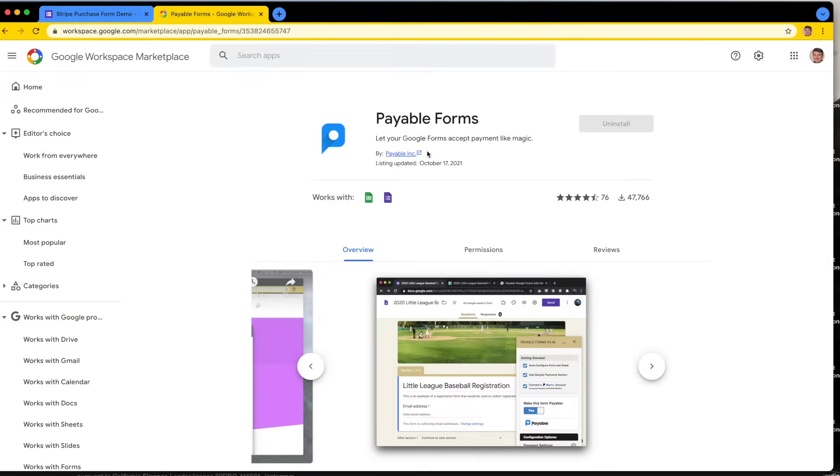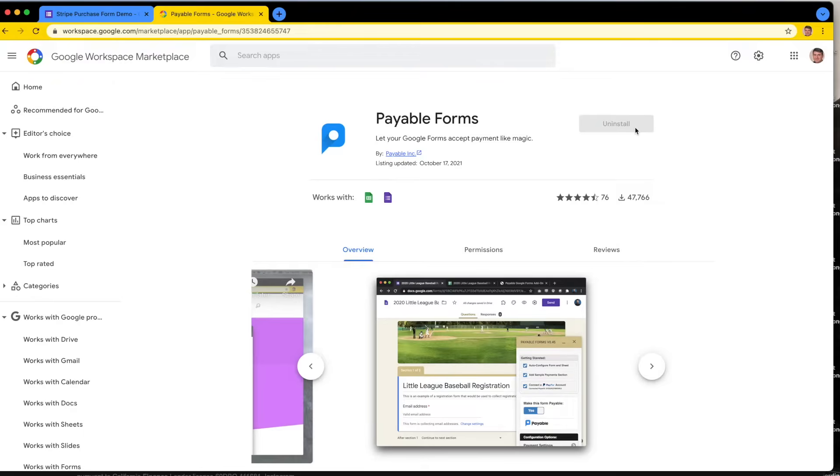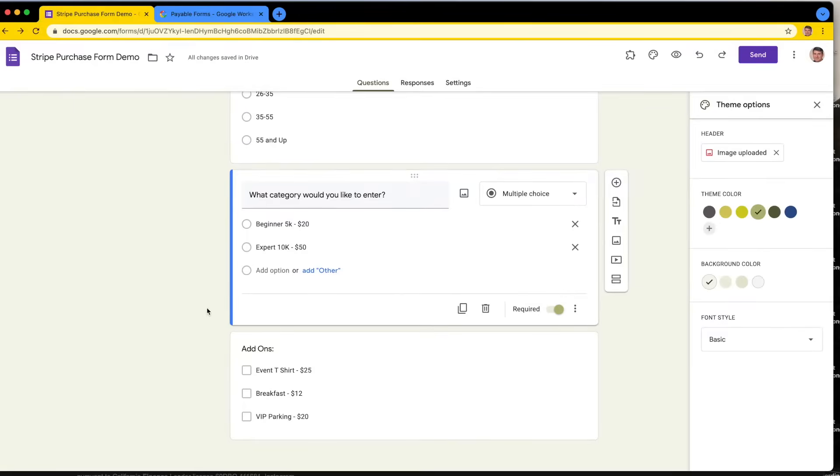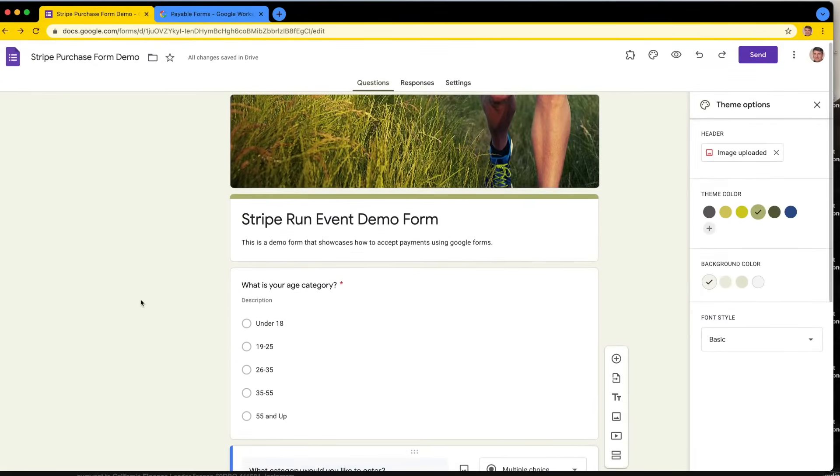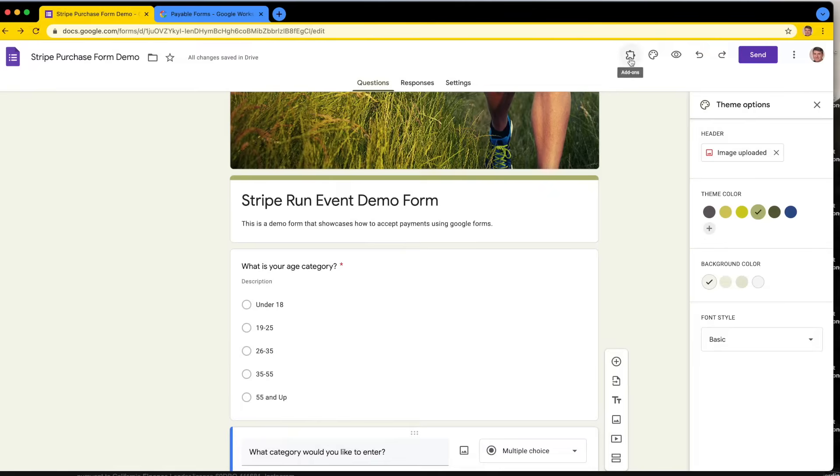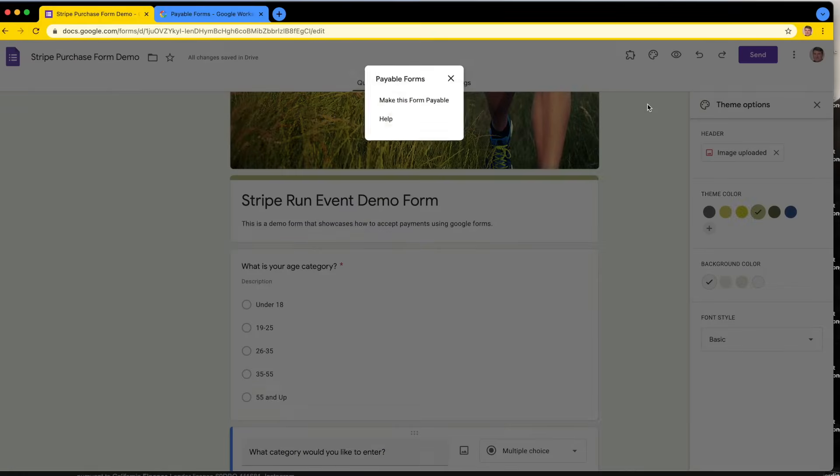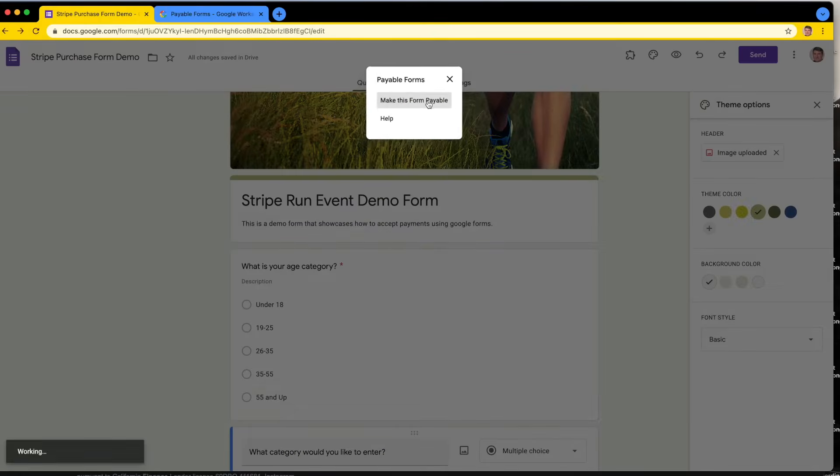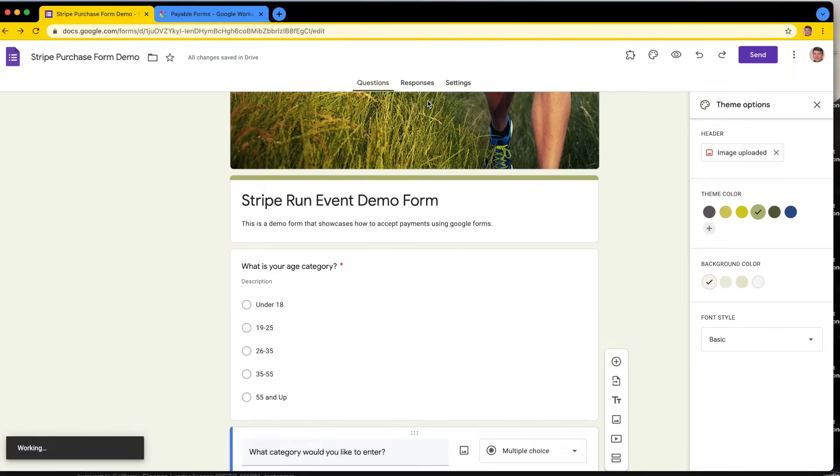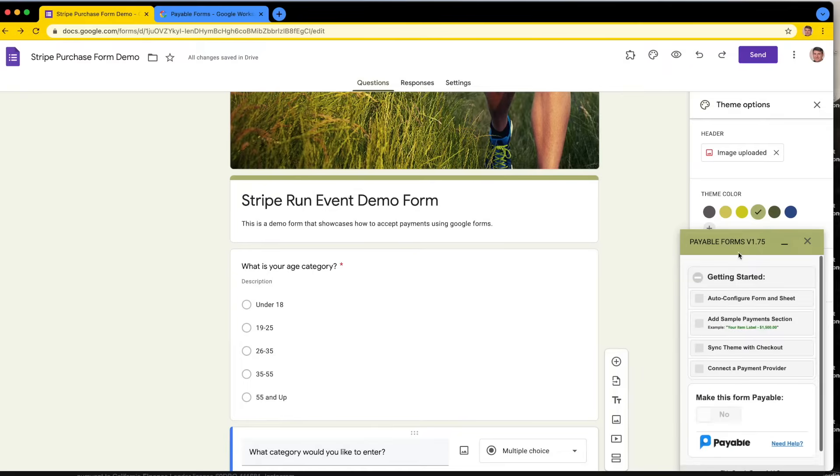Next step is you're going to need the Payable Forms add-on. Just go to the Google Workspace Marketplace and search for Payable Forms and install this add-on. If you haven't done that, go do that - that's step one. Super easy to do, just click install. Then when you're back over here in your form, you will see this puzzle piece at the top. Puzzle piece opens add-on menu, and I have Payable Forms. I'm going to click on that and click make this form payable. Super easy so far, and this is going to pop open the add-on sidebar here.